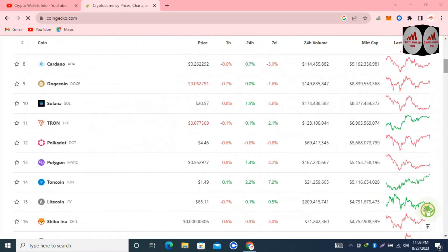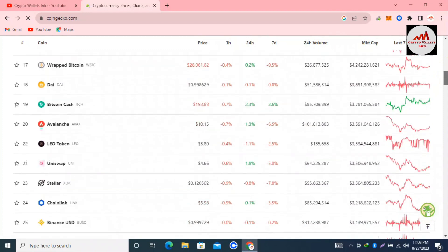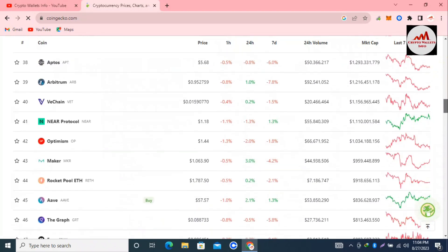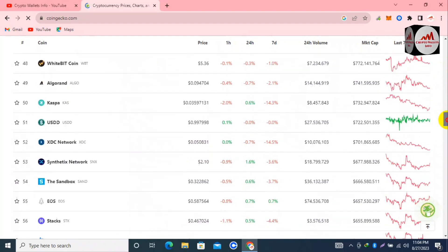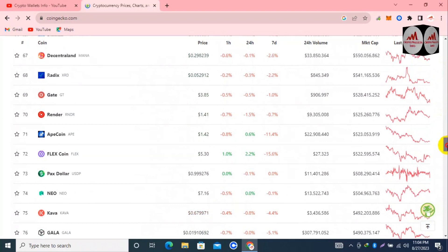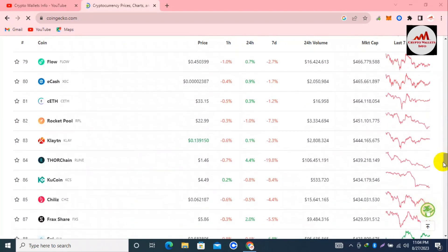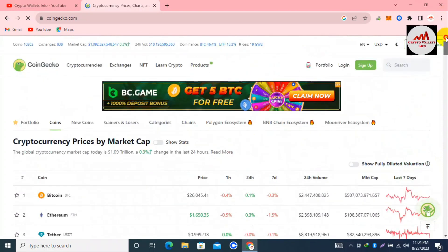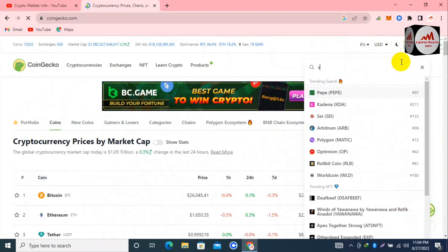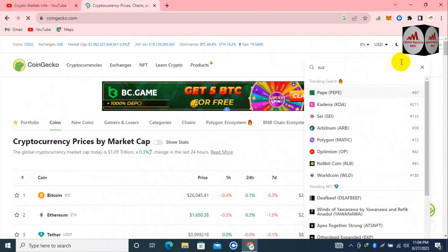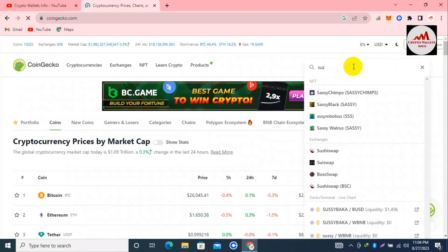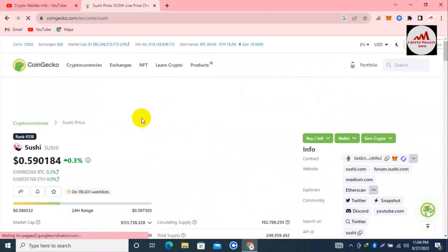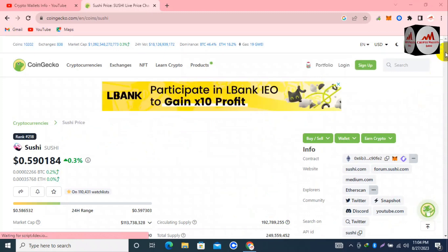I need to find SushiSwap and check its rank among the top cryptocurrencies. I'll also check Uniswap and then search for SushiSwap directly in the search area. As you can see, SushiSwap's rank is number 218. The SushiSwap page is now open in front of me, and the price is 59 cents only.